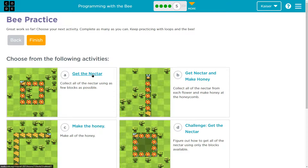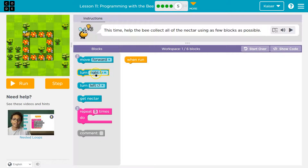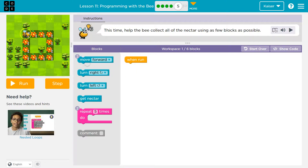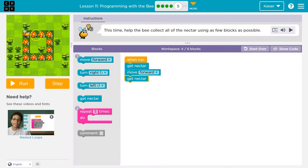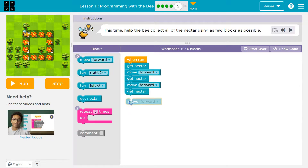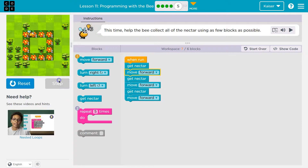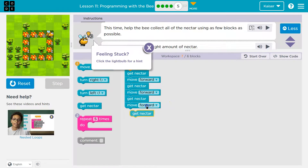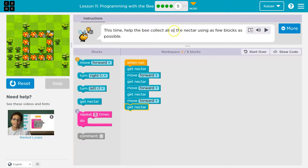Let's work through these — get nectar. I bet this is going to look similar to what we just did. I can only use six blocks. I'm going to start how I have been and not try to use a loop at first. They want us to only use move forward twice. We start on a flower, so I'm going to go ahead and get nectar right away. Then I'm going to move forward, and once I move forward I'll be on a flower — get nectar. Then move forward and get nectar. Step. Get nectar — that's a zero. Move forward, check. Get nectar. Move forward. Get nectar — check. We get it. This is what's great about code — we can be wrong.